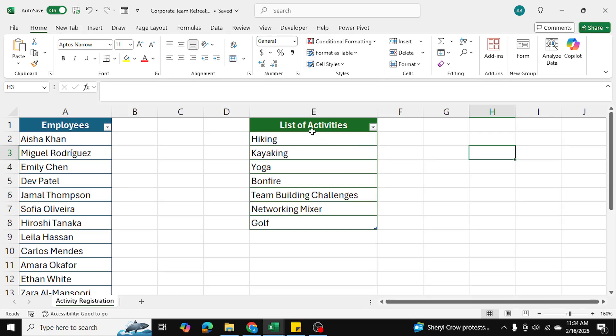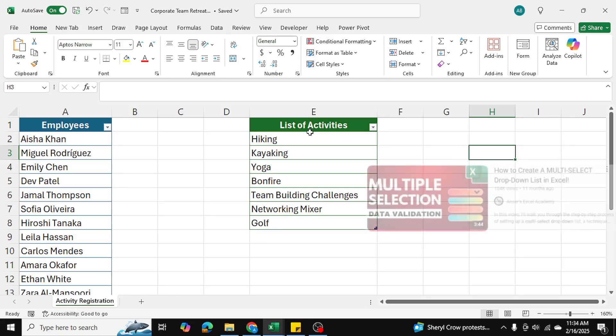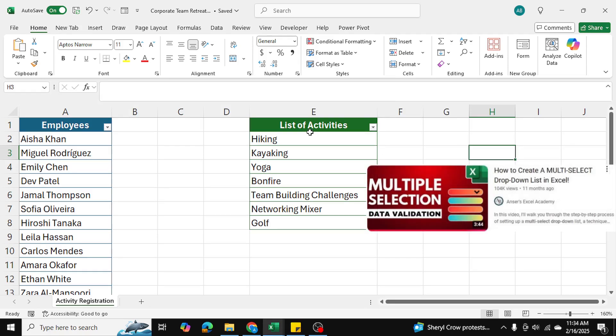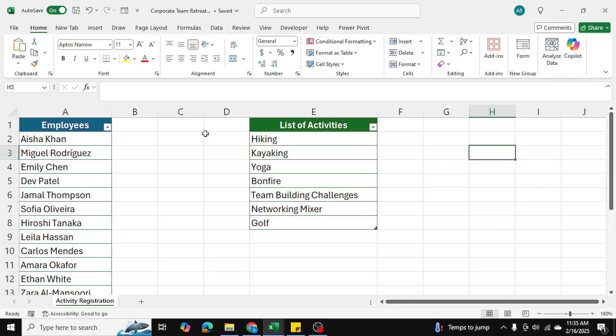A while ago I posted a video on how to make a multi-select drop-down menu in Excel and that video got lots of views and lots of comments. There were two prevalent issues that I saw in the comments that people were facing with this Excel file.